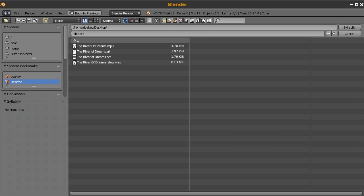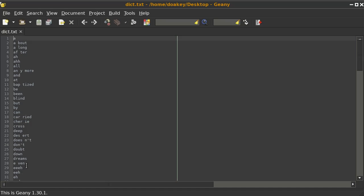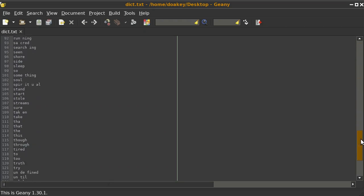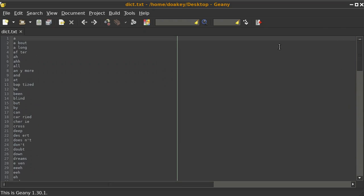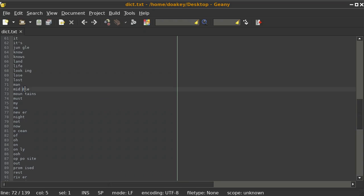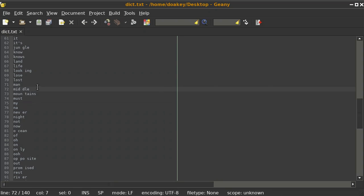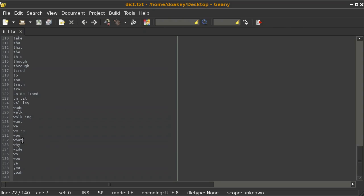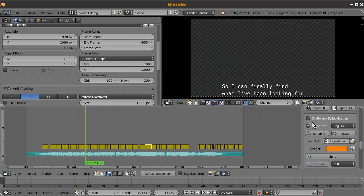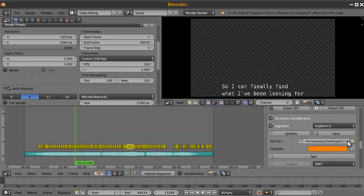Click Syllabify and save the dictionary file — I'll call it dict.txt. It creates a dictionary of all the song's words separated by syllables, alphabetized. It does a pretty good job, but sometimes you'll notice a word like 'middle' has two syllables that the algorithm missed, so you go through and manually correct those. Once you've checked all the words and you're happy, close the file and go back into Blender — you can see the path to the dictionary is stored there.